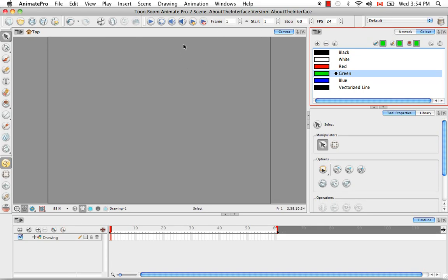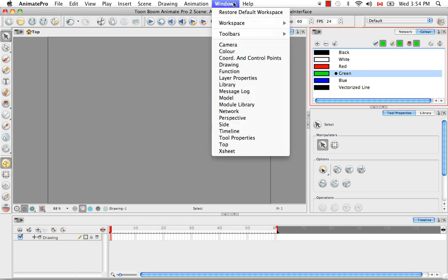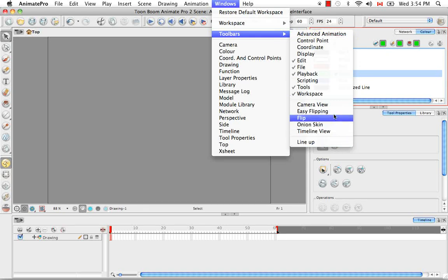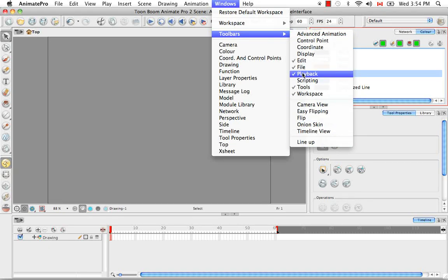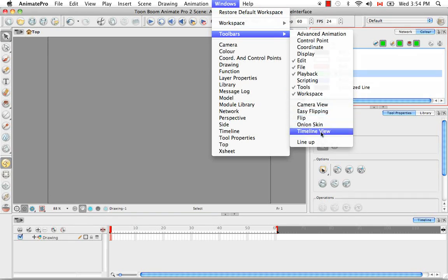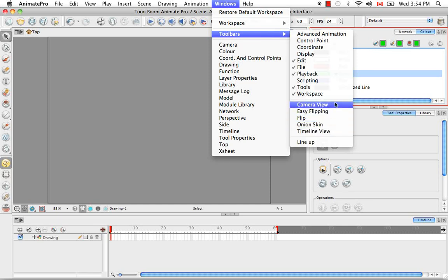Once again, you can see the list of toolbars in the Windows menu by going to toolbars and you see the list here. So anything with a check mark on it means that it's already visible in the software. Anything below this line is a variable toolbar and it's dependent on what is visible in the software right now.